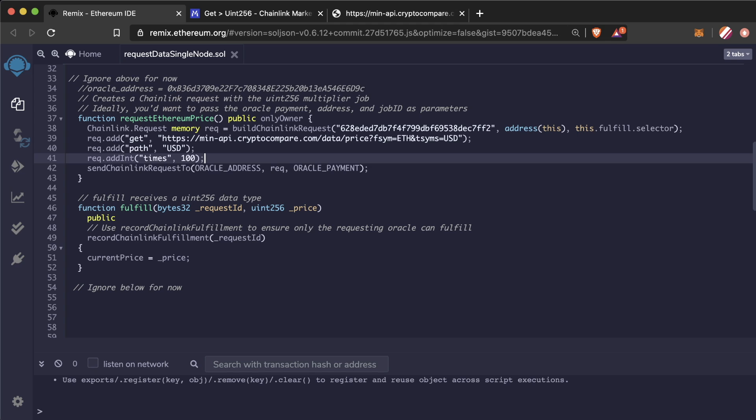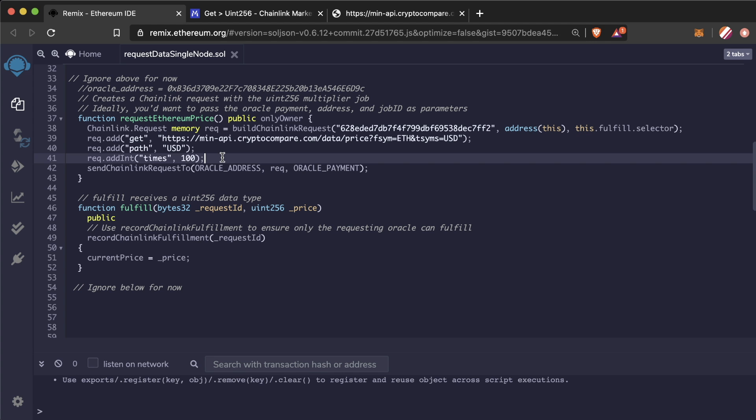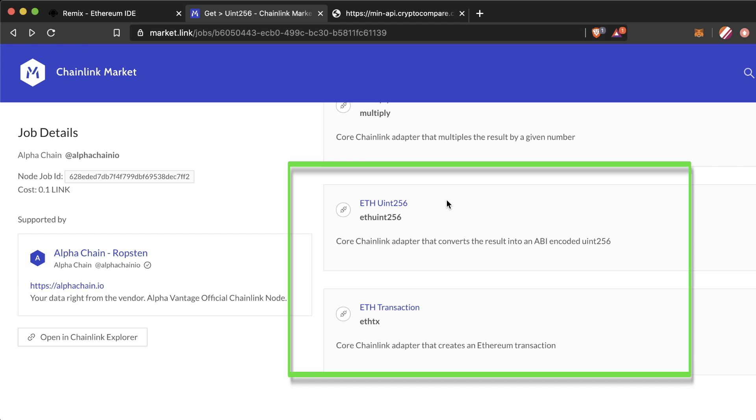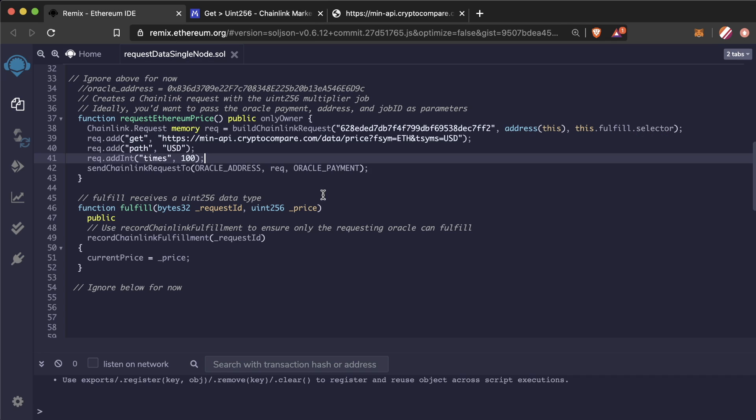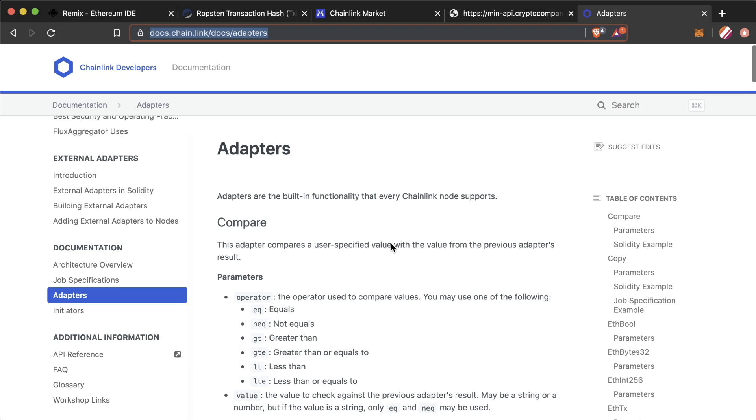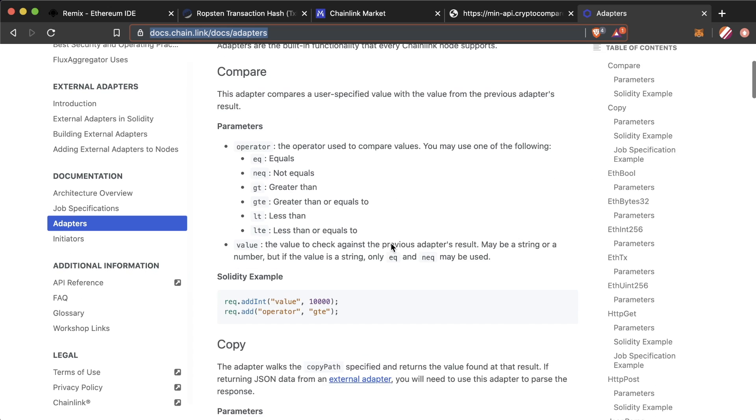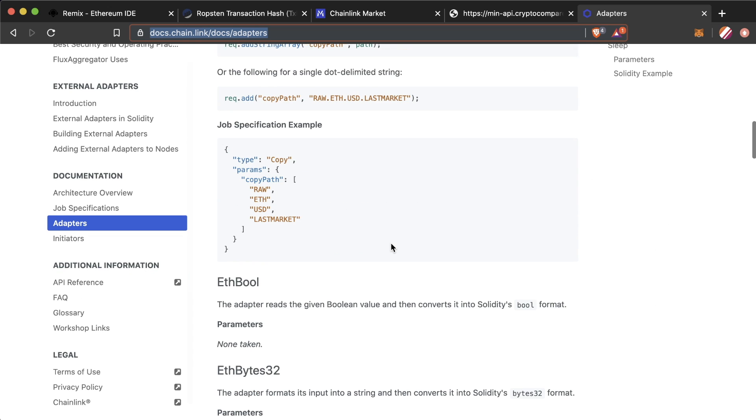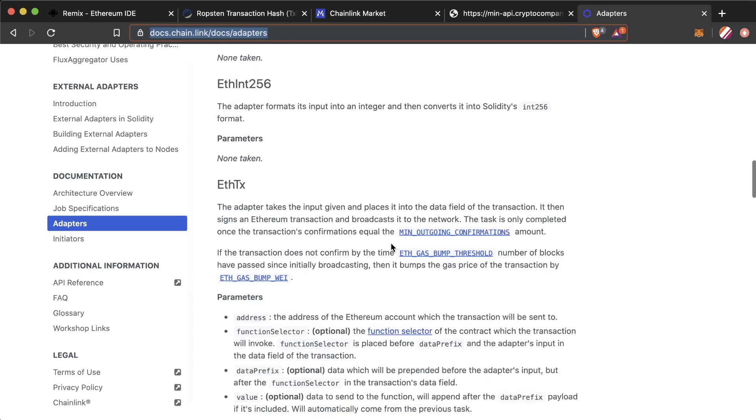And finally, the multiply or times adapter. We do this because decimals don't work well on the blockchain, and we need a whole number. So we're going to multiply this number by 100, which essentially will move the decimal place over two places, so that our smart contract can understand the value. The last two adapters convert the result into an ABI encoded uint256 and creates the Ethereum transaction on chain. Those we don't have to add any parameters to. And now we're done with the adapters. You can see a list of all the adapters and how to use them in the Chainlink documentation.